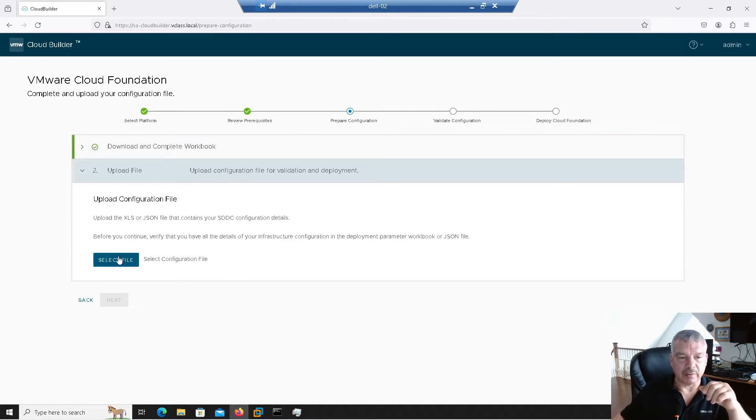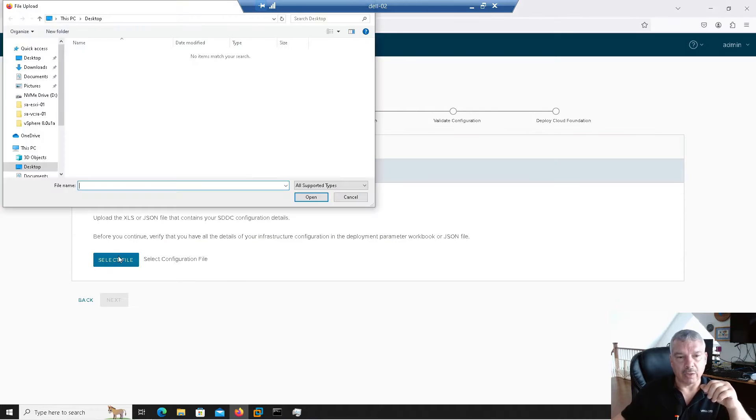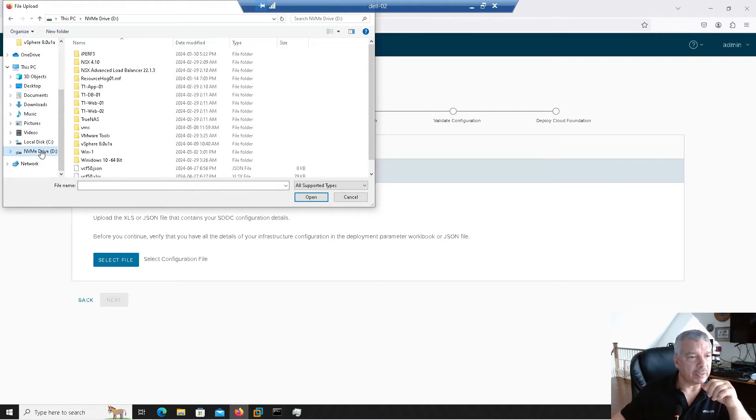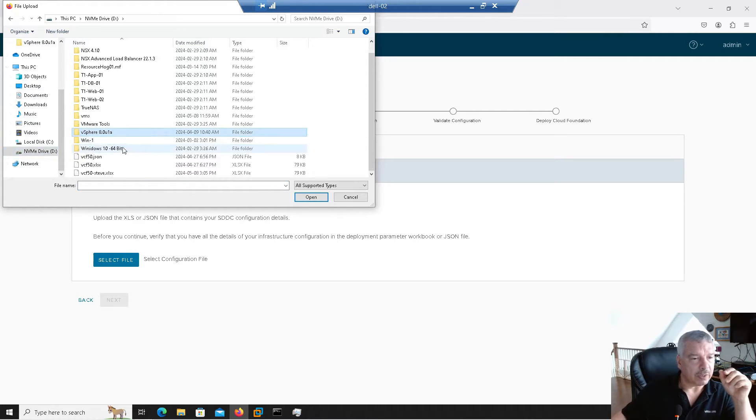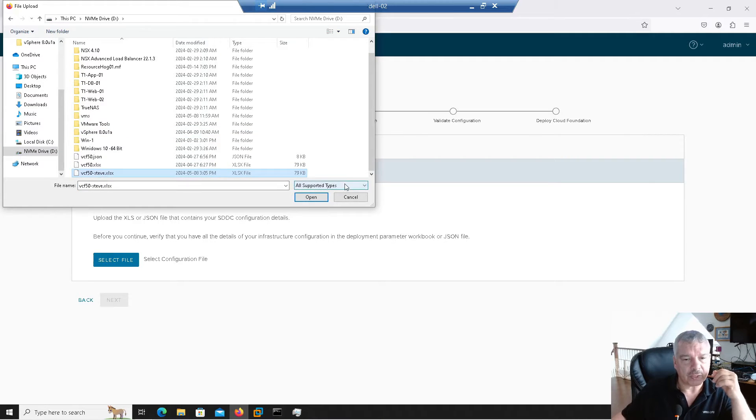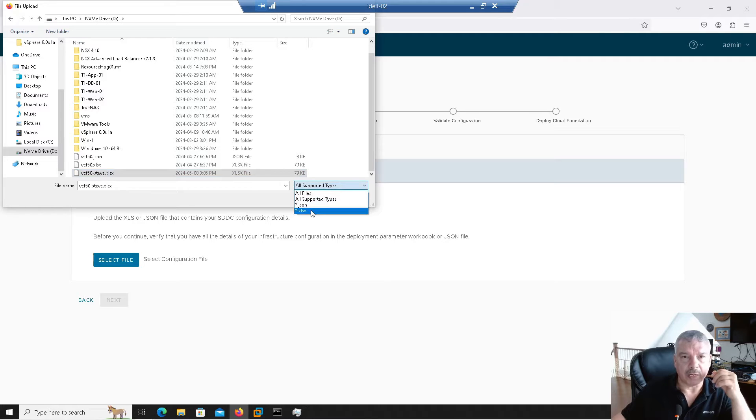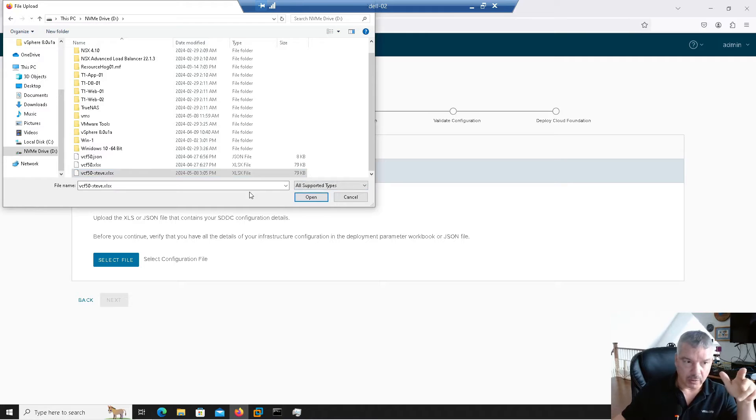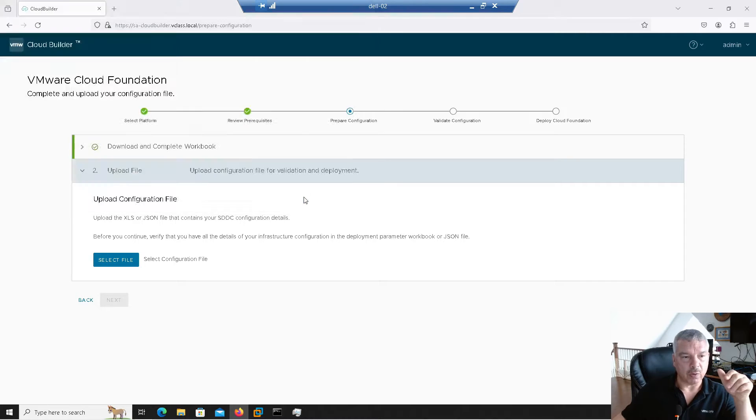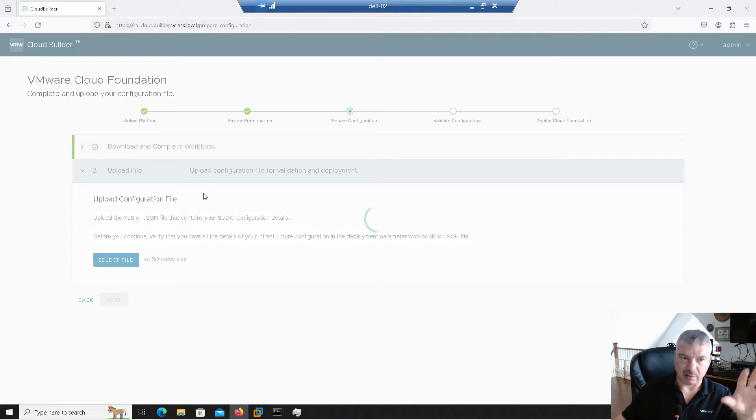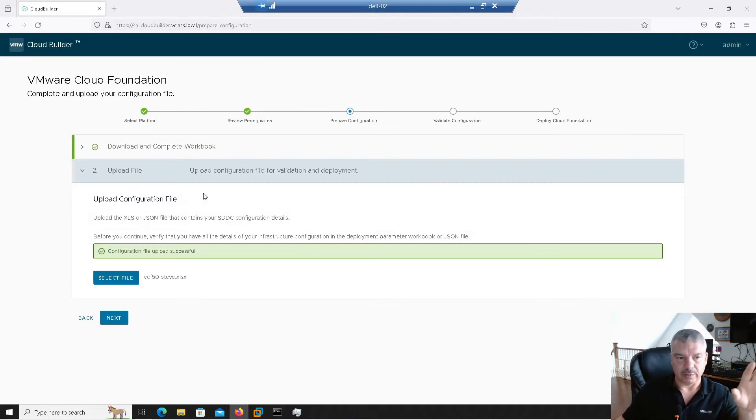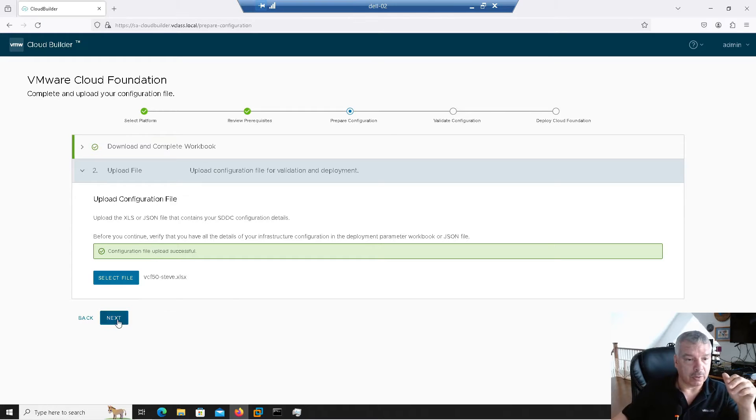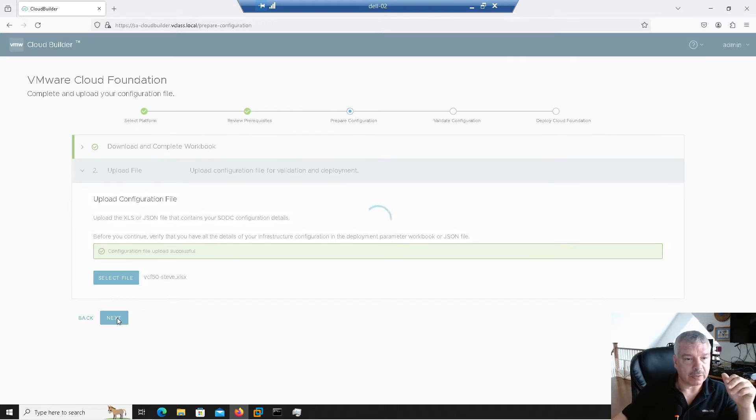It's telling me to select the file now. I'm going to go select file. And at that point, remember, we did that spreadsheet in the last video. So that spreadsheet's right there. WCF50-Steve. Notice it's asking me, I could pick a JSON file or an Excel. So we didn't do a JSON. I'll save that for another video. So I'm going to say, okay, open that one. So it's going to validate that that spreadsheet's okay, like it's not corrupted or anything like that or something. So it looks, configuration looks okay, right? So I'm going to go next.